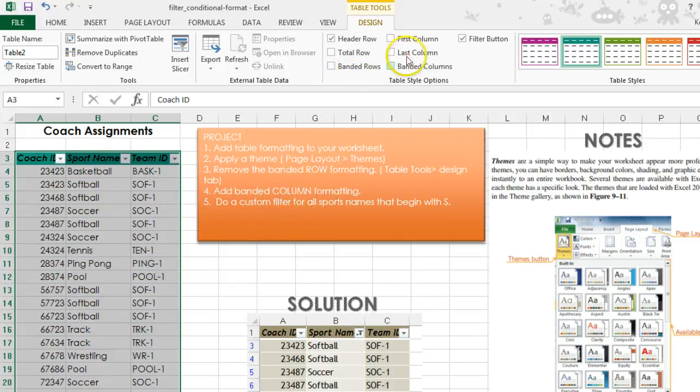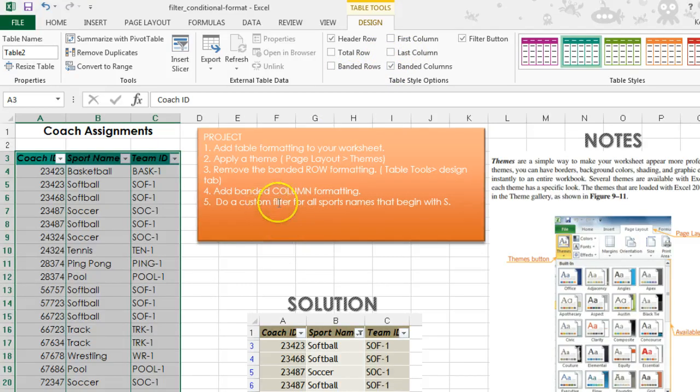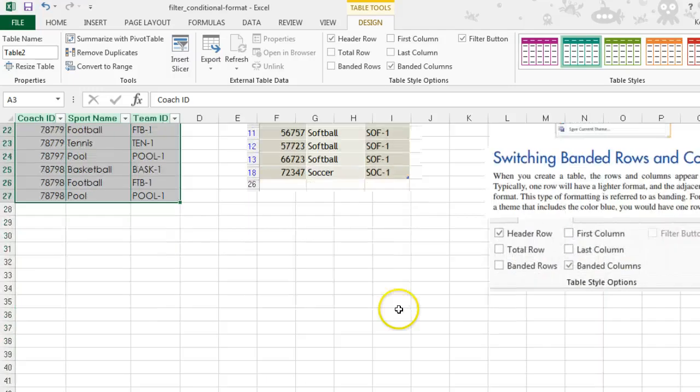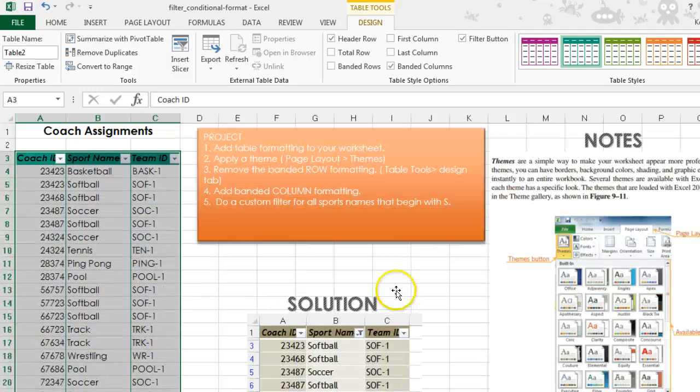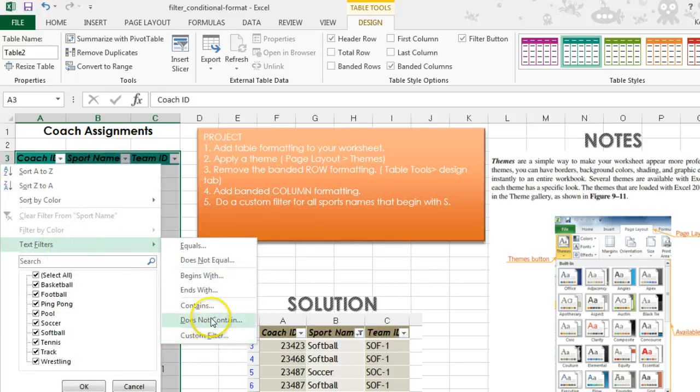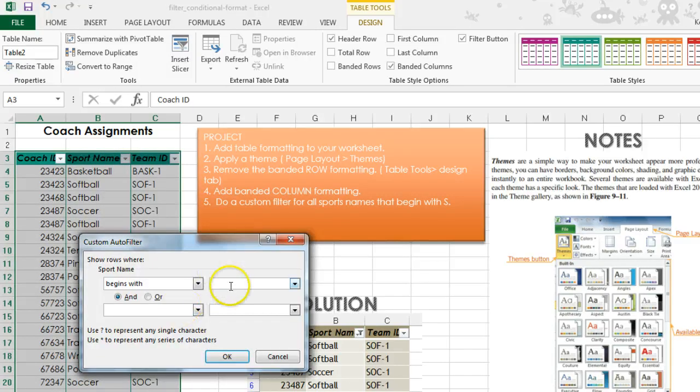We're going to add banded columns, check that off. We're going to do a custom filter for all sport names that begin with an S. So we're going to grab sport names, text filters, begins with an S.